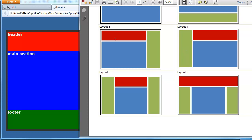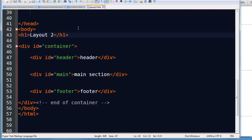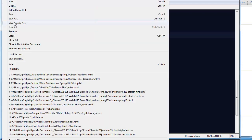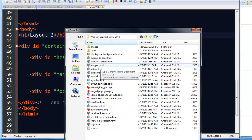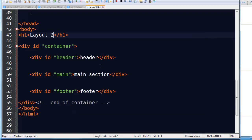No footer though, so I'm going to head over to my code. My last one that I was doing was layout 2, so I'll do a file save as. I'll call this layout3.html.